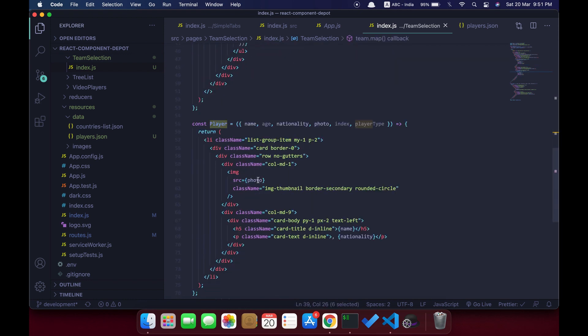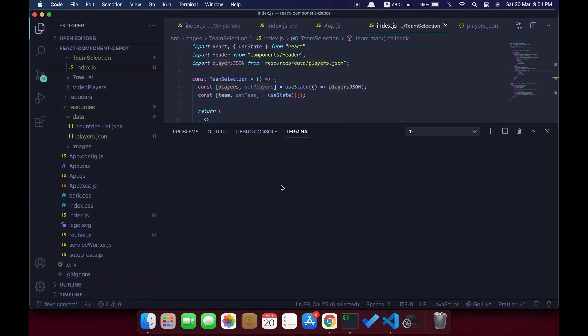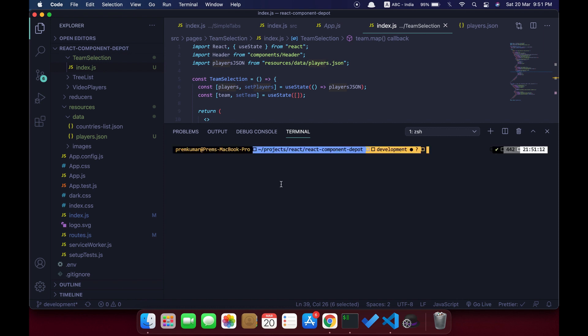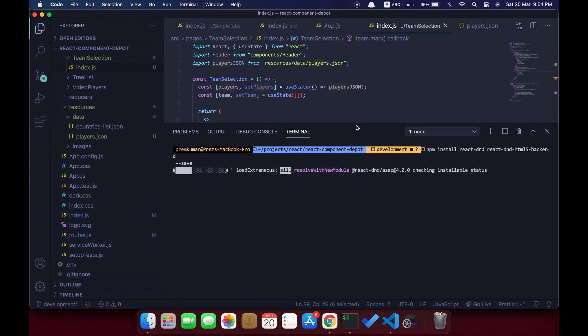I am going to loop the players list and have two sections: one is available players and one is the team. This is the player card where I render each player card. Let's go and install the necessary packages — both react-dnd and react-dnd-html5-backend.